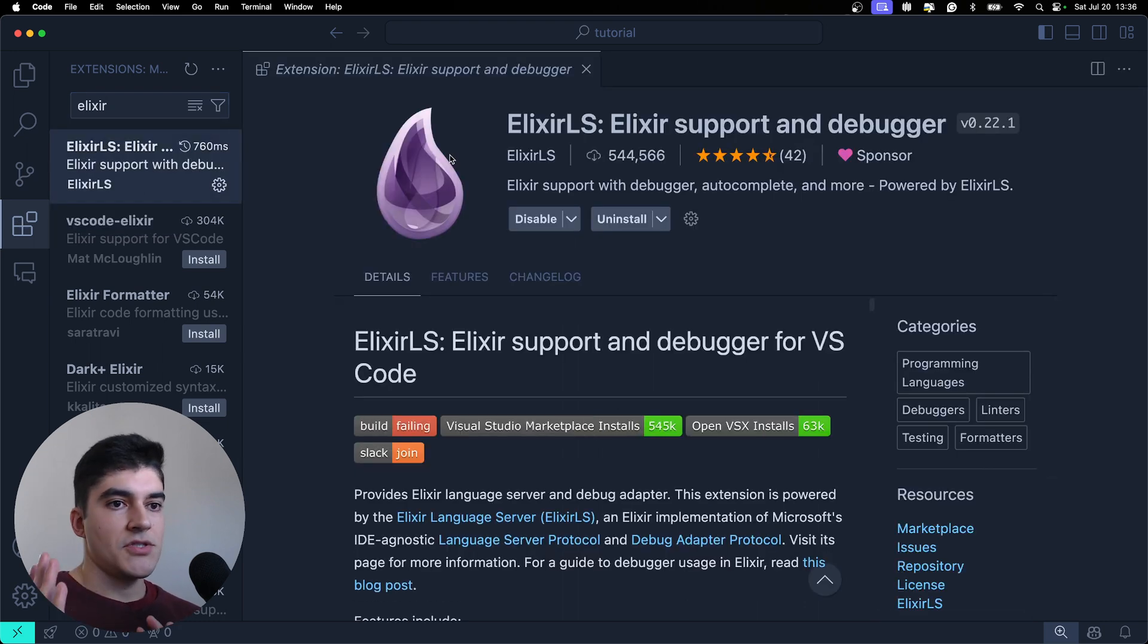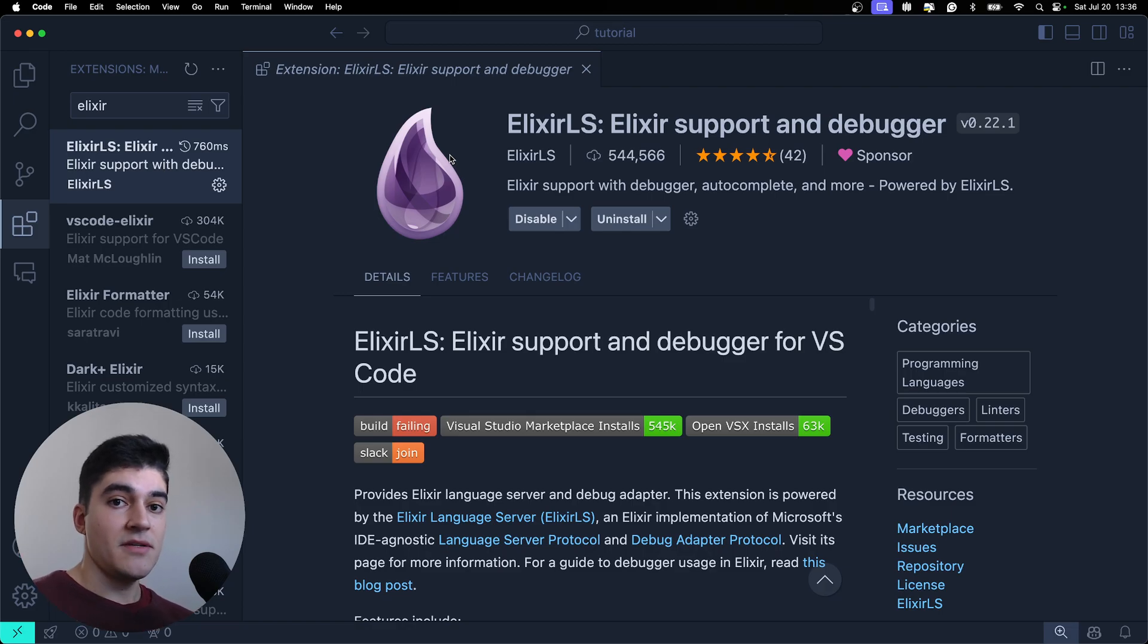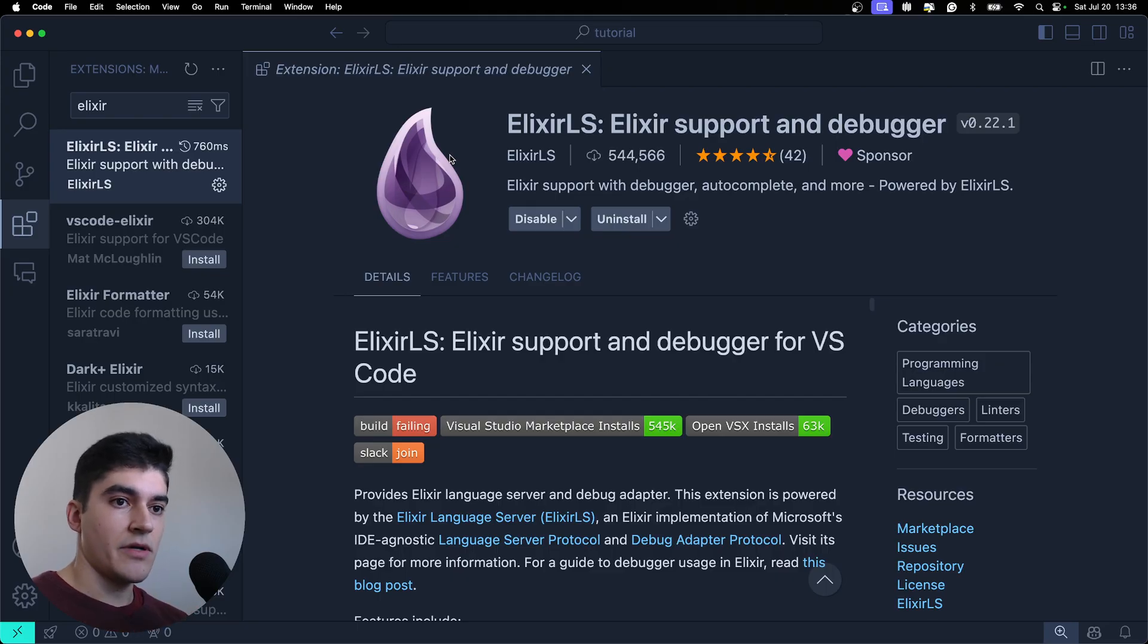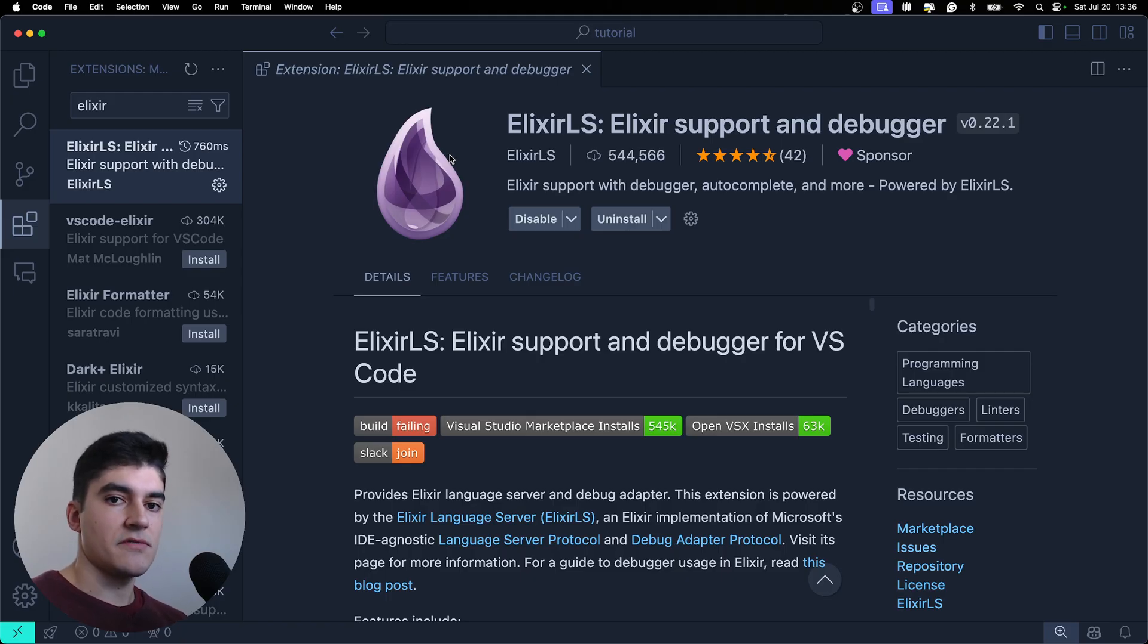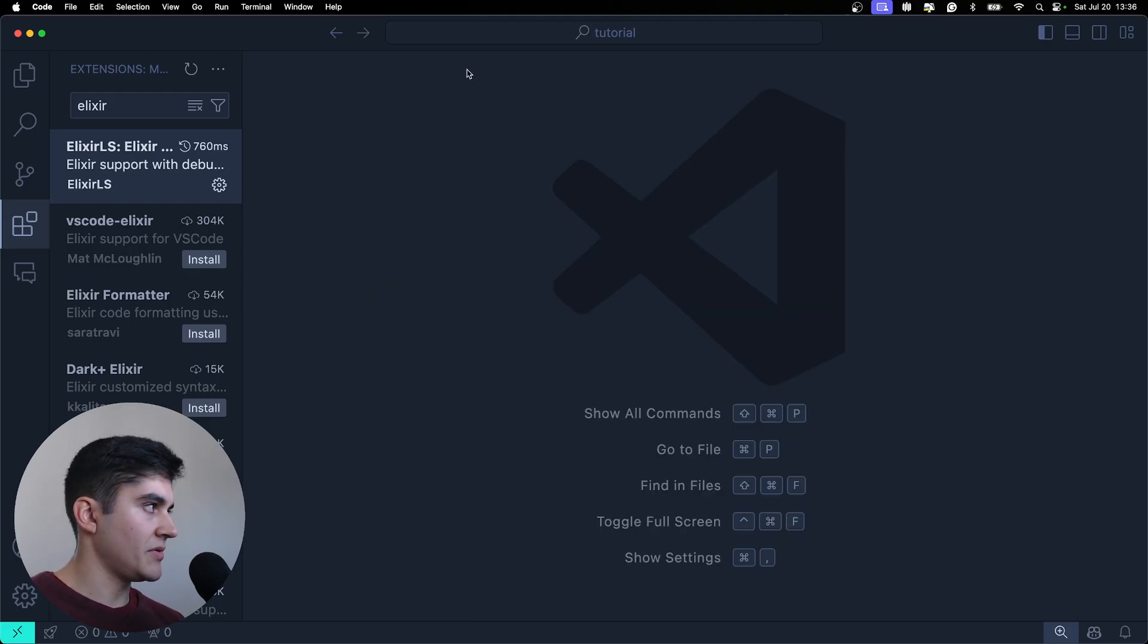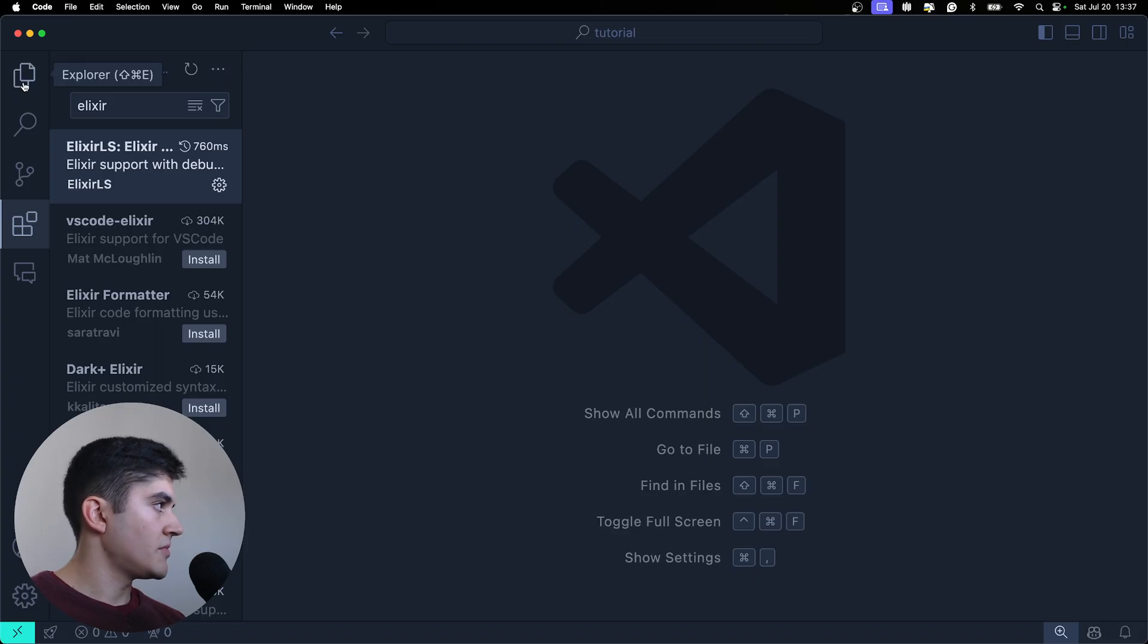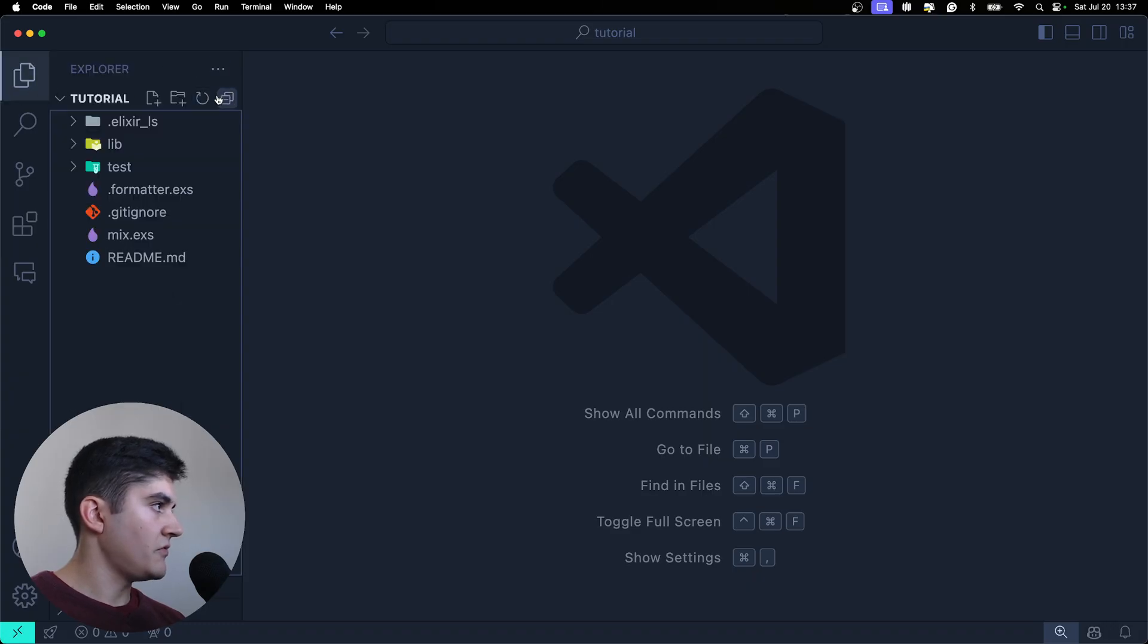It was generated by this plugin, which is a highly recommendation for me. Please install this if you're working with Elixir. This is the language server for Elixir, you're going to have autocomplete and a bunch of other cool features.